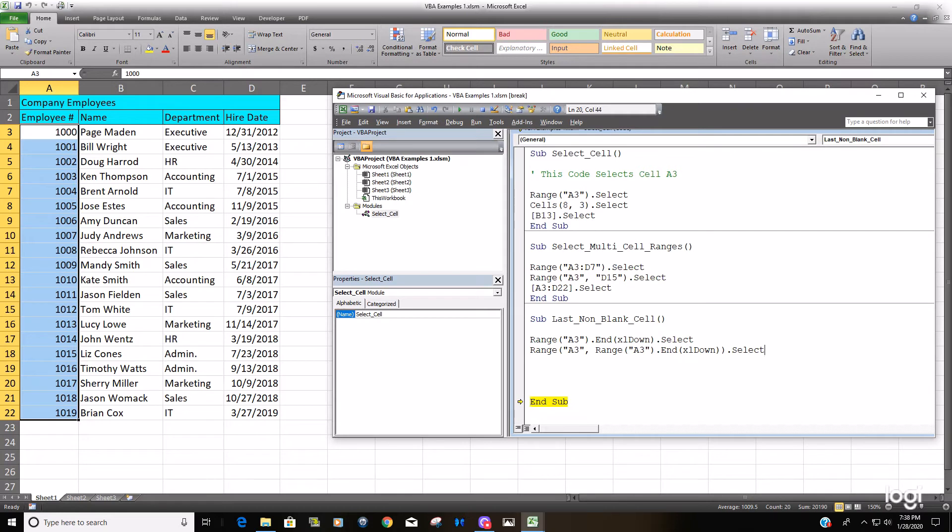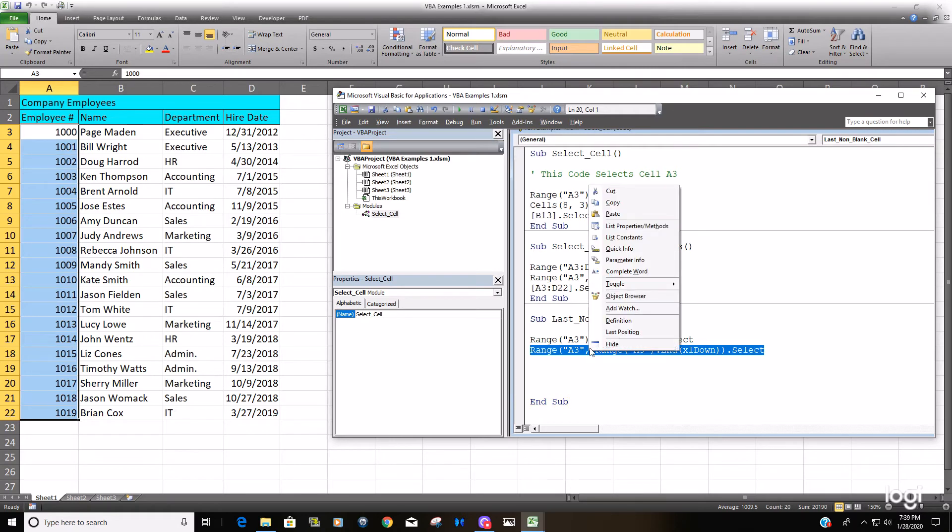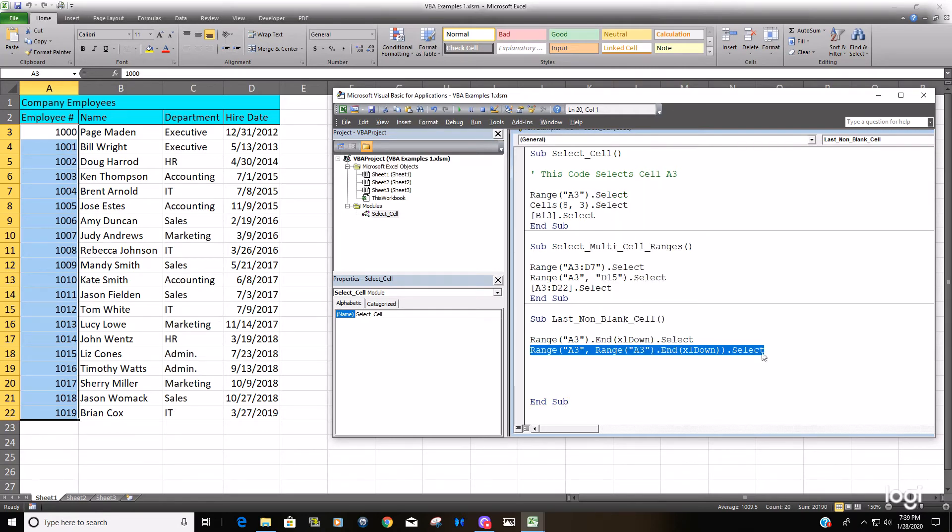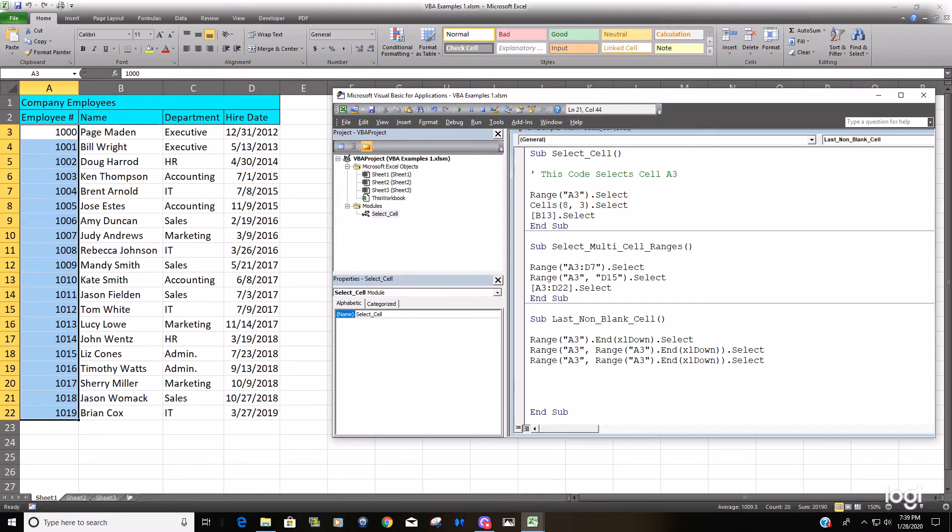So let me hit F8 one more time to finish this subroutine. And we're just going to copy this because now what we'd like to do is the only alteration we're going to make here is to tack on another end property with Excel to the right.